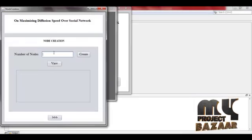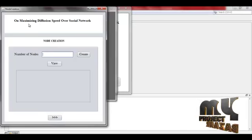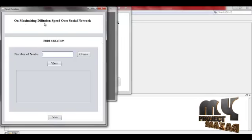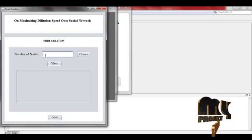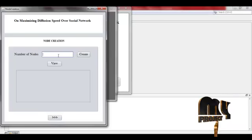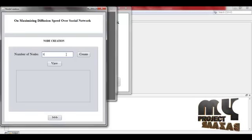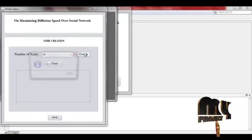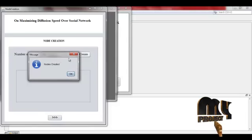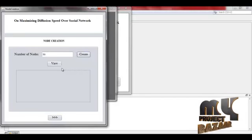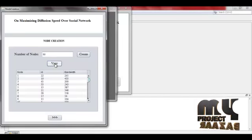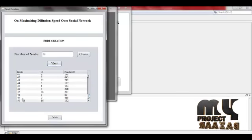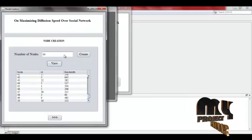After login the node creation page will be performed. This is number of nodes. Here we create number of nodes. Next I will give 50 nodes created. Here we can view these nodes. Like this, 50 nodes will be created.